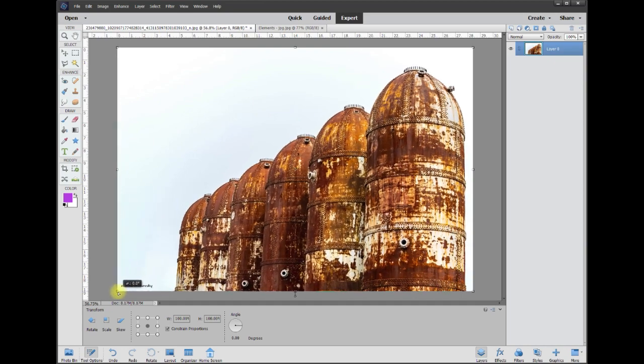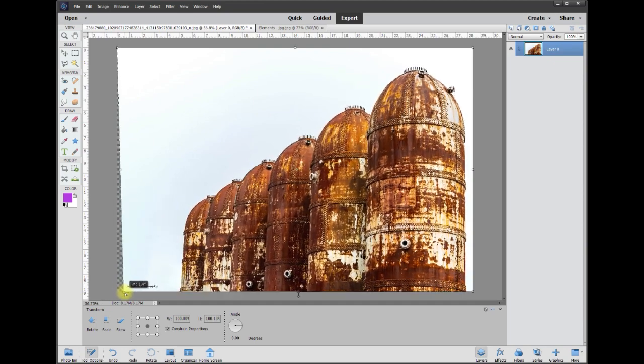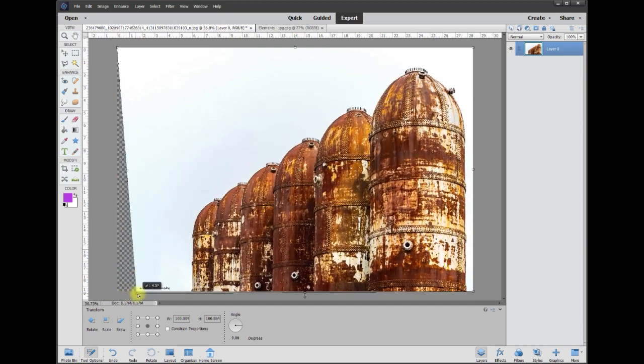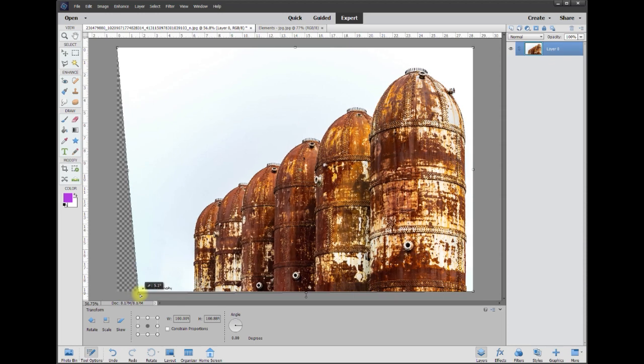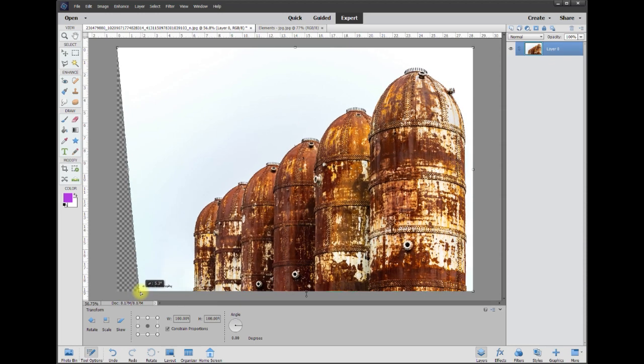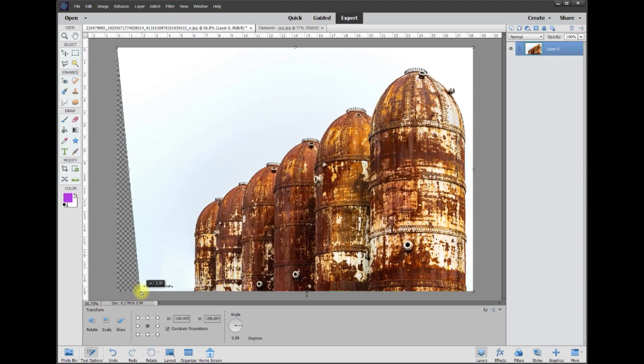And grab this corner now that we're on it and just bring it in like this. You can see what's happening—it's affecting the bottom left, and that's pretty much all there is to it.